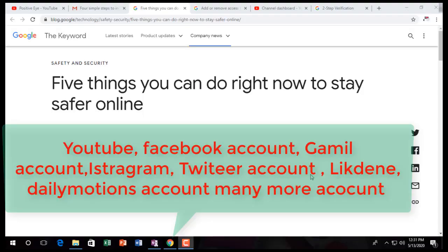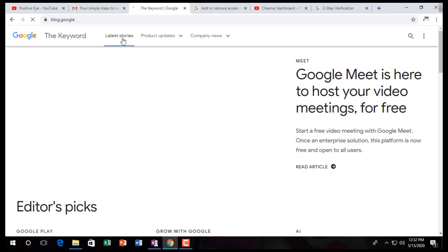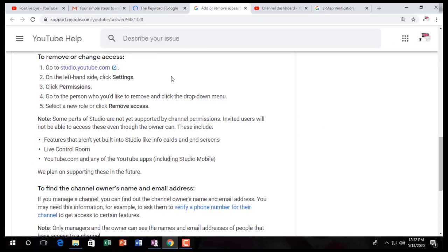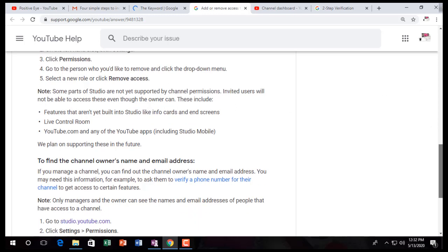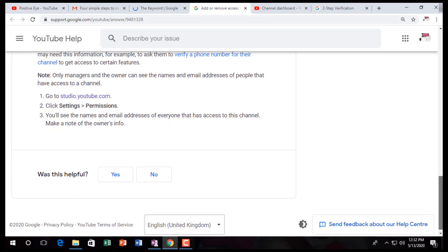Hello dear viewers. Today I will show you how you can make safe and secure your YouTube account, and also your daily missions, your Gmail, Instagram, and more — because hacking and hack sites are updated every day. For that reason, we have to update our accounts, especially the Gmail account, to keep your YouTube account secure and safe. Today I will show you how you can do this.